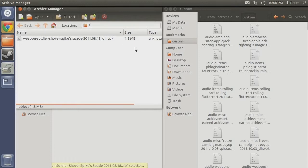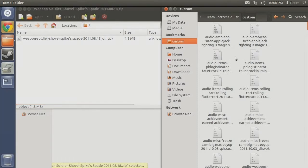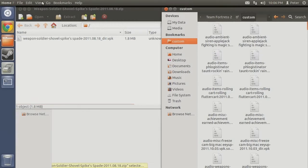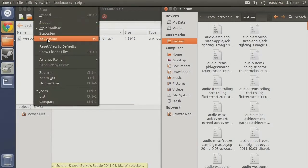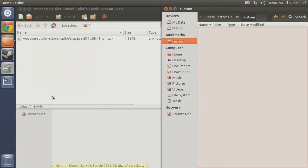This is the file we need to find and remove from our custom folder. To make the file easier to find, set Nautilus to be organized alphabetically in a list. To do so, select view from the menu bar, then click on list near the bottom.